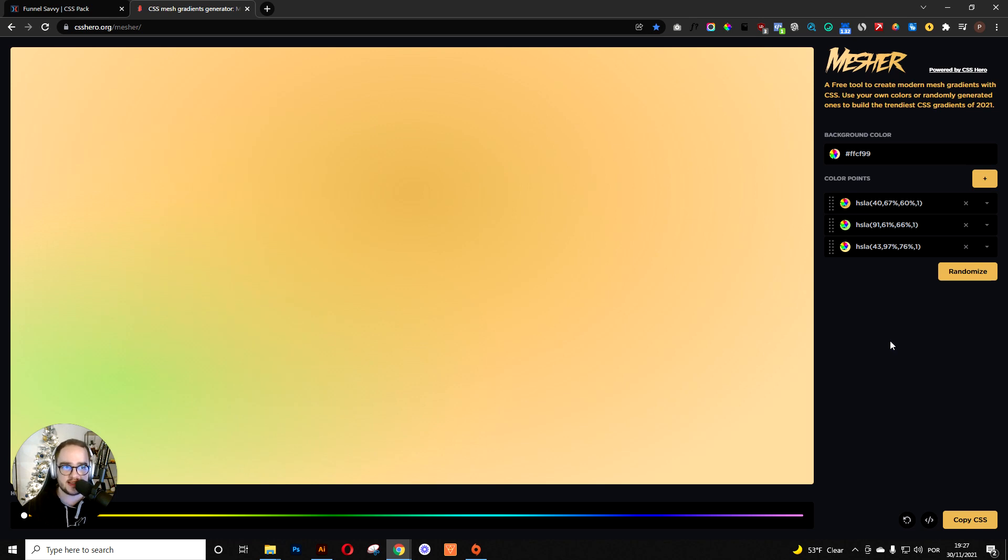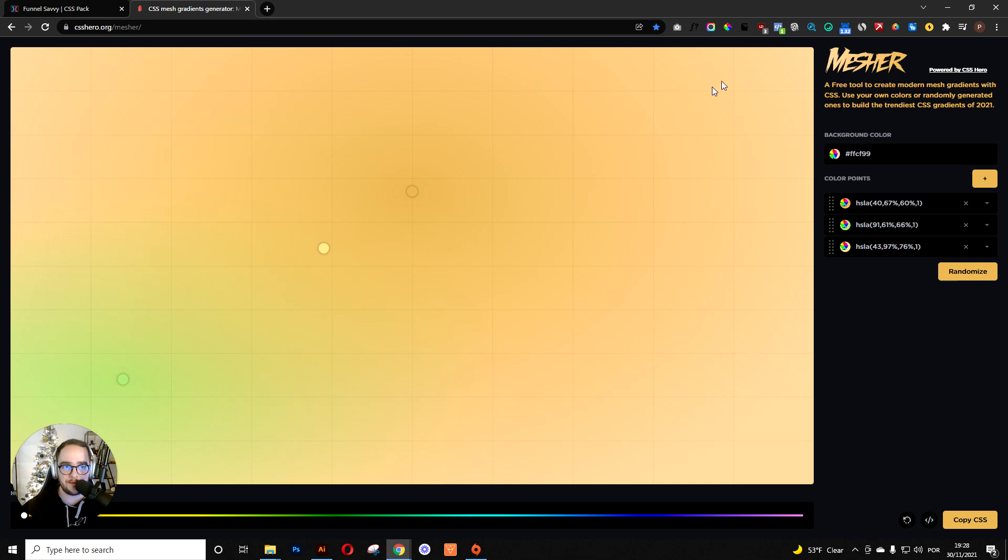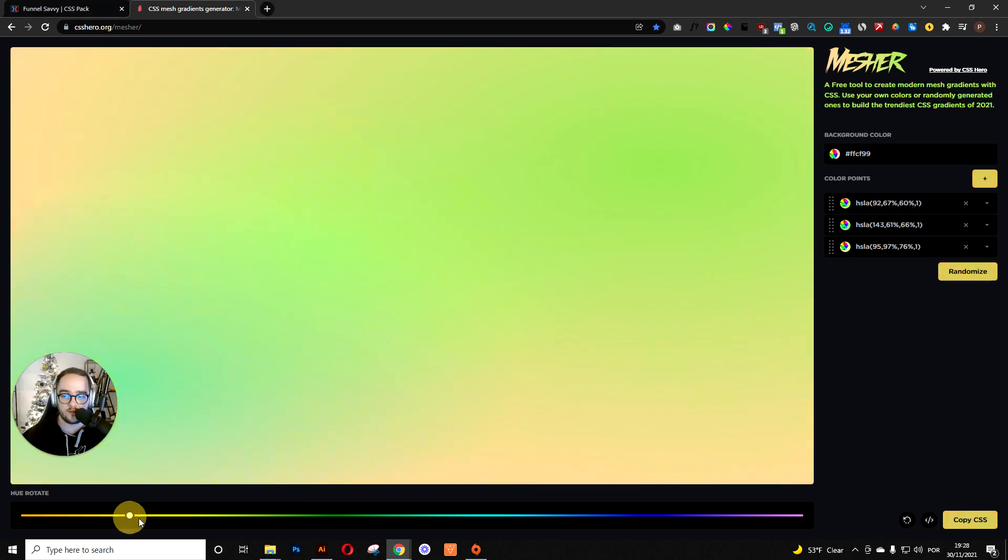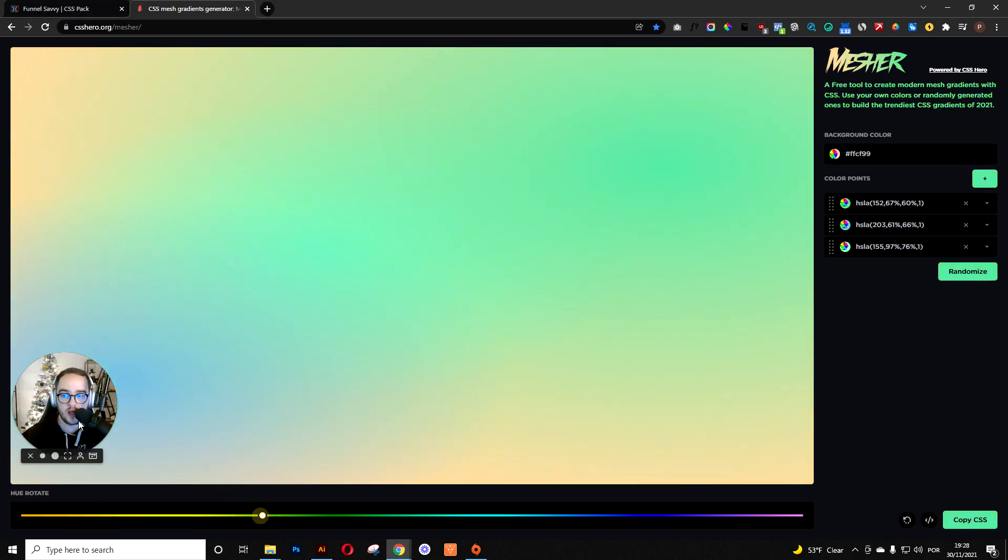What this is, is a mesh gradient generator. It creates a mesh with colors that you can select and adjust. You can also change the colors right there.